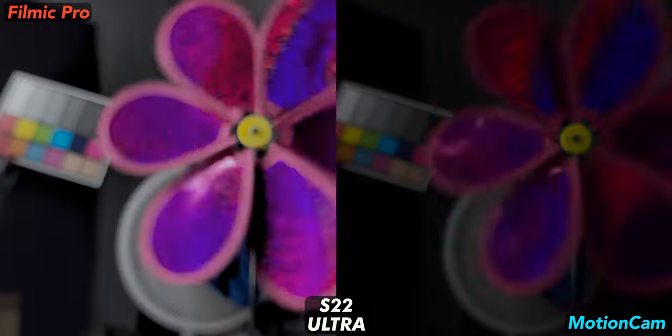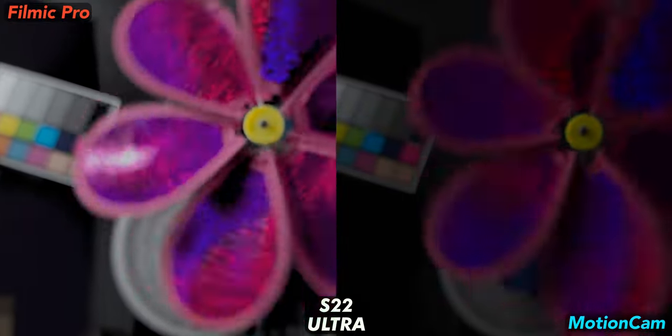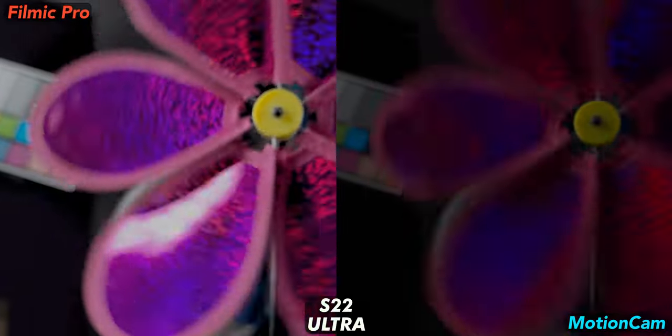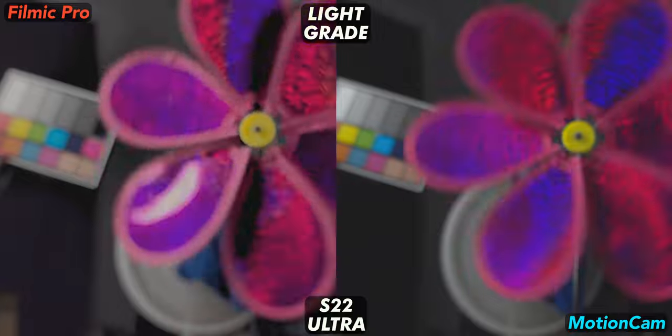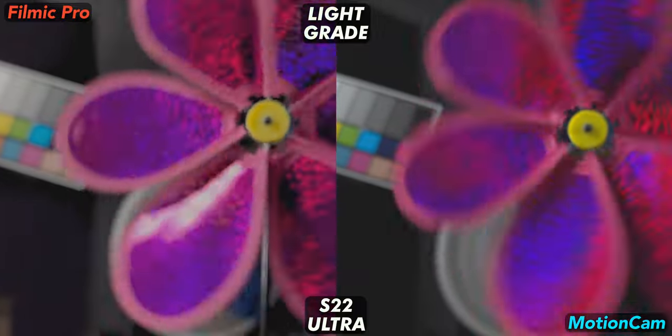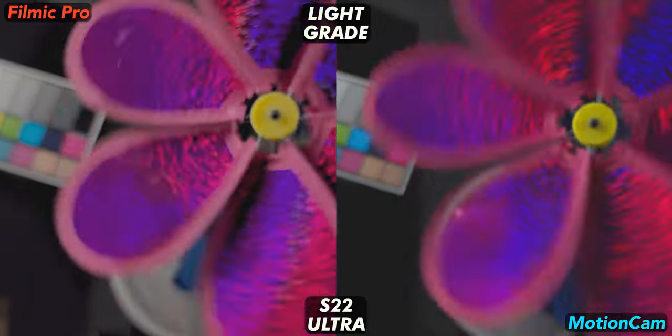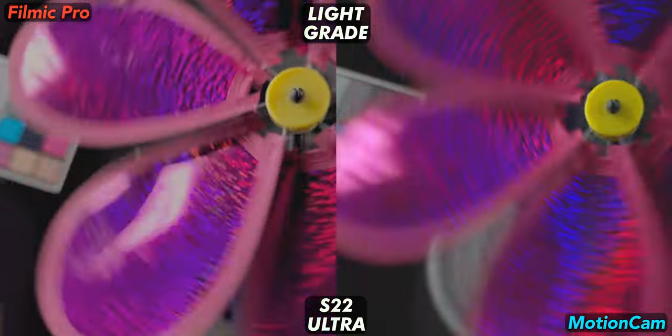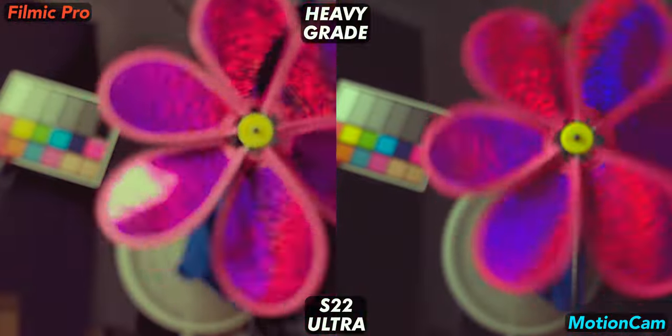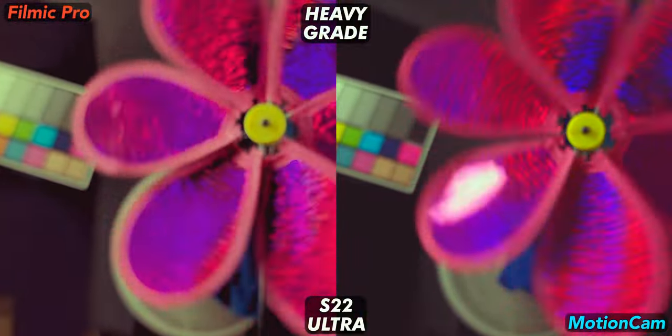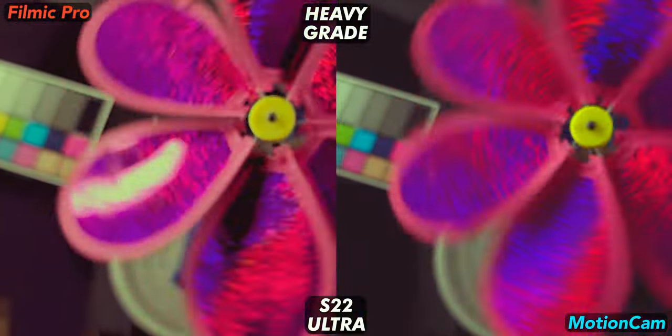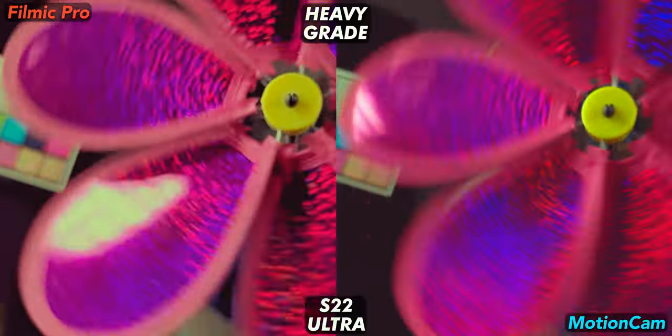Here's the S22 Ultra's base footage for the same scene. Already we see Filmic struggling with over saturated colors and noise. A few quick adjustments only makes those problems worse for Filmic. And this heavy grade is simply unusable on the Filmic side, while Motion Cam's raw footage has gotten noisier but it still holds up well.